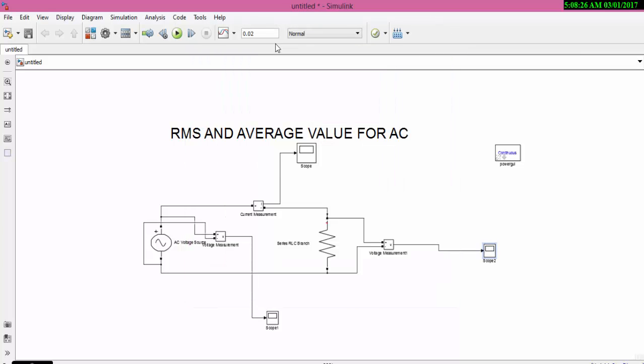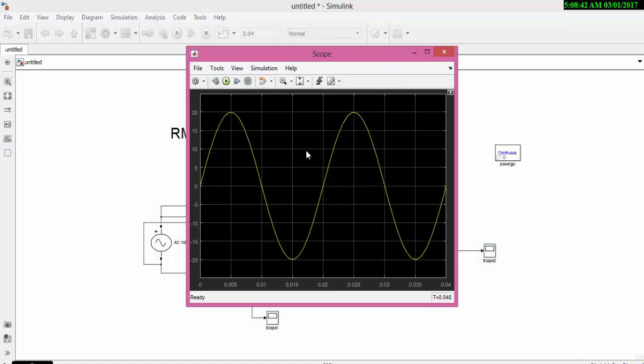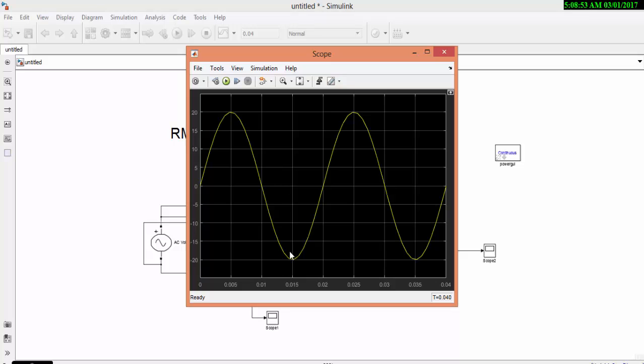Now let us see what if I change the simulation run time. Now I am changing the simulation run time to 0.04. Again run the simulation. Now as we have increased the simulation run time, we are getting 2 cycles, 2 complete cycles over the resistance.